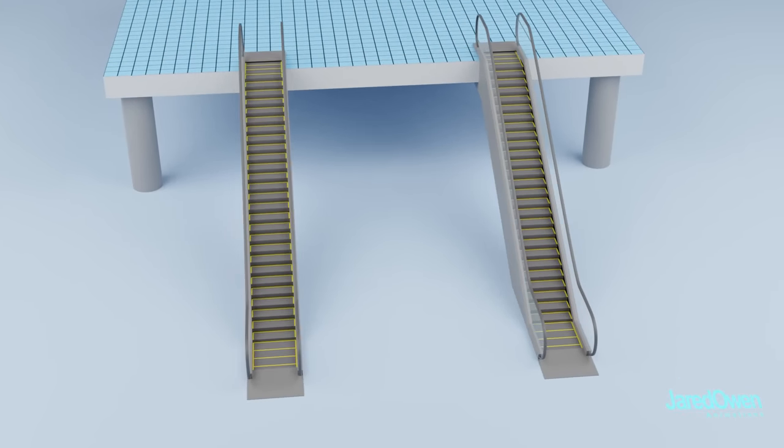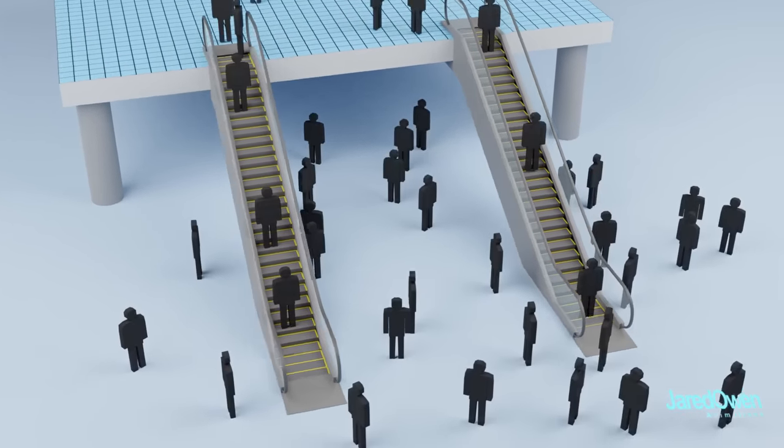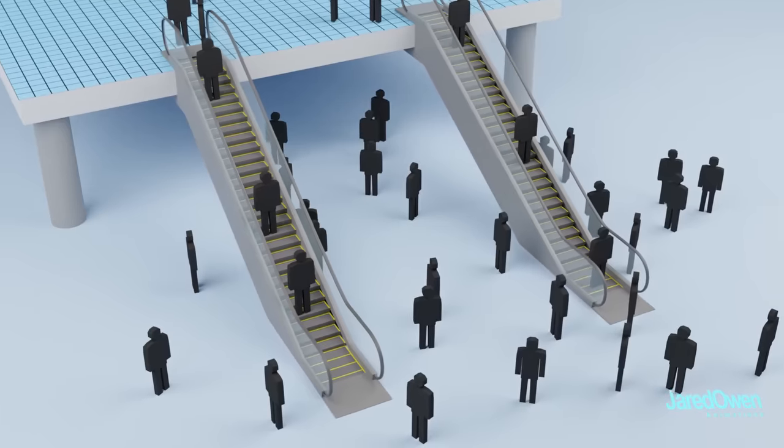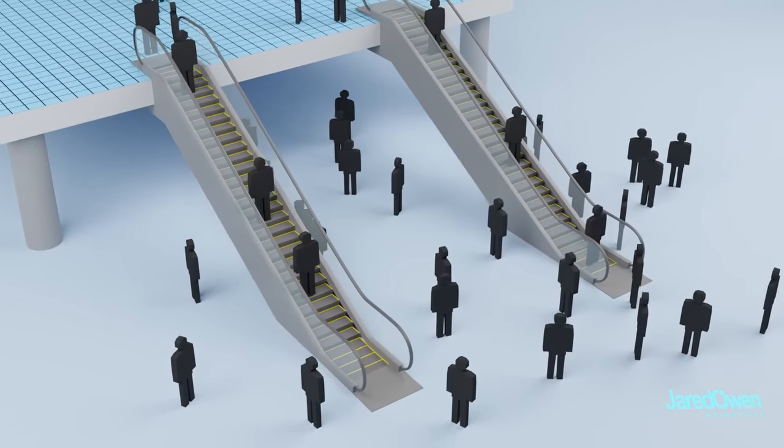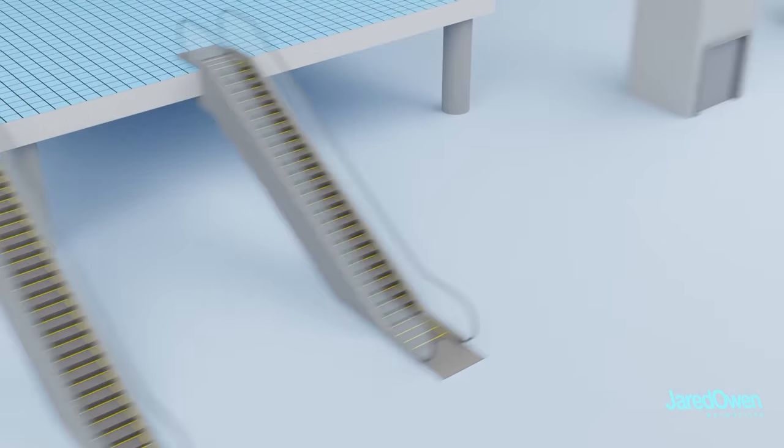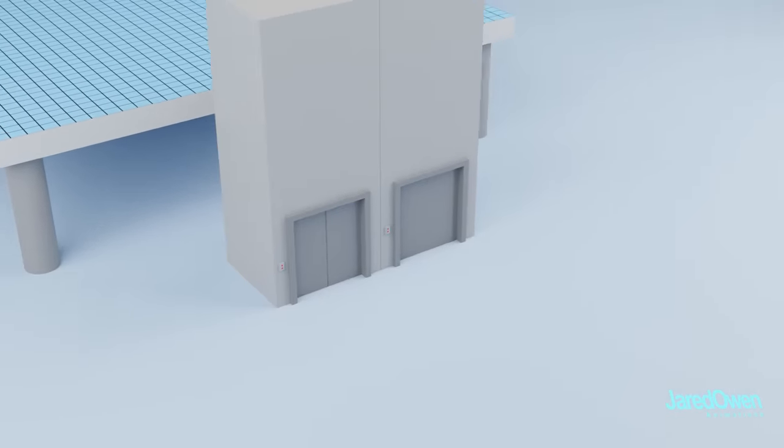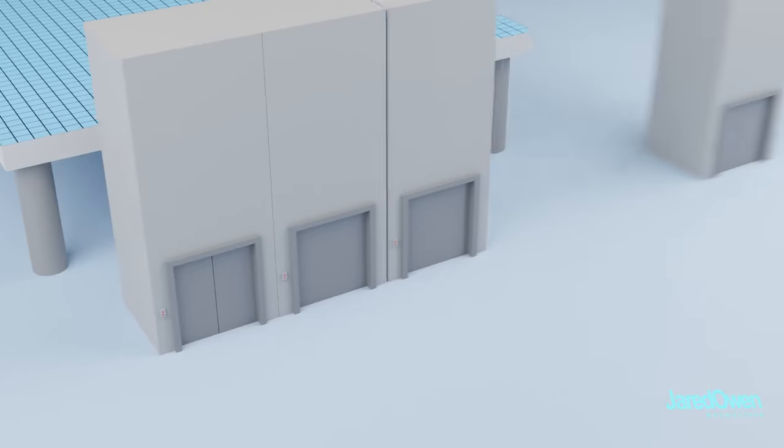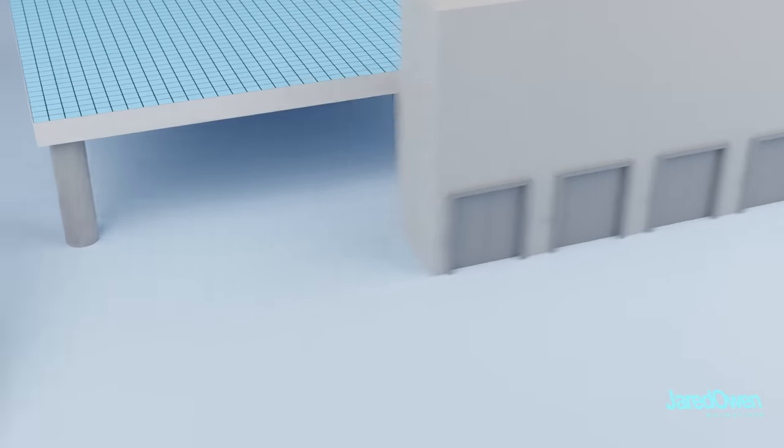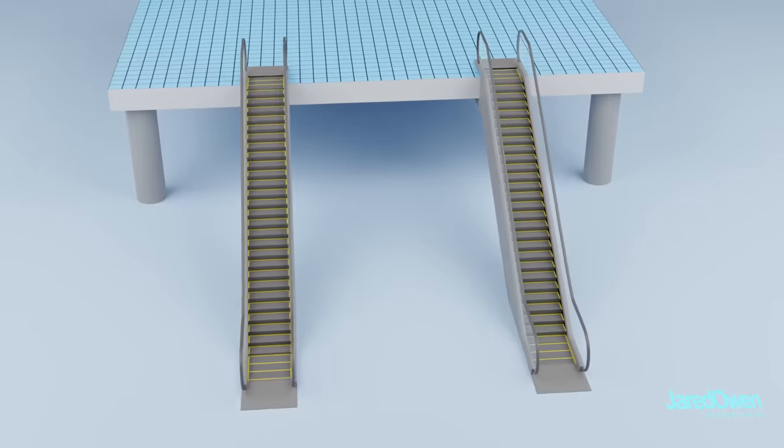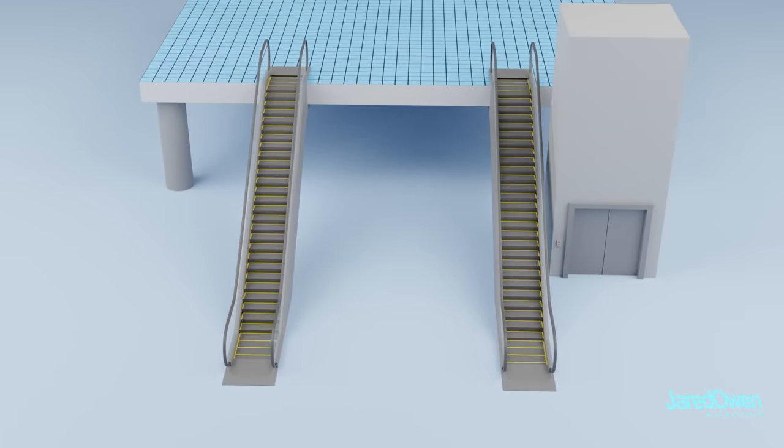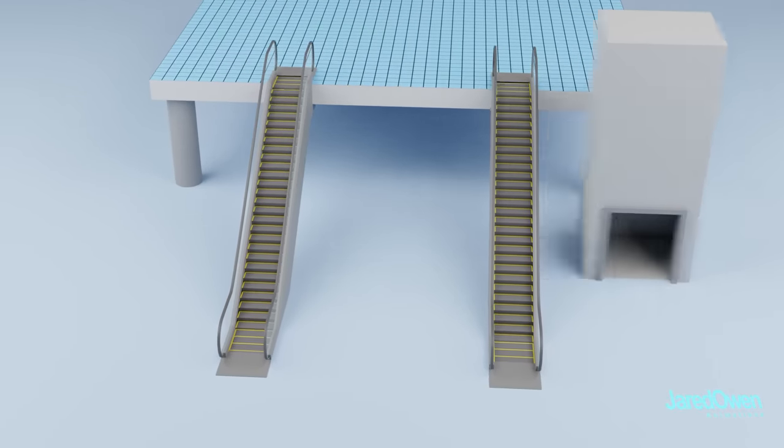The escalator is most useful in places where there are large amounts of people to move, such as airports, shopping malls, and subway systems. Elevators can only move so many people, even if there are several of them. But if the same space is used for escalators, we can move a lot more people through. Of course, there's usually an elevator nearby for those that can't use the escalator.